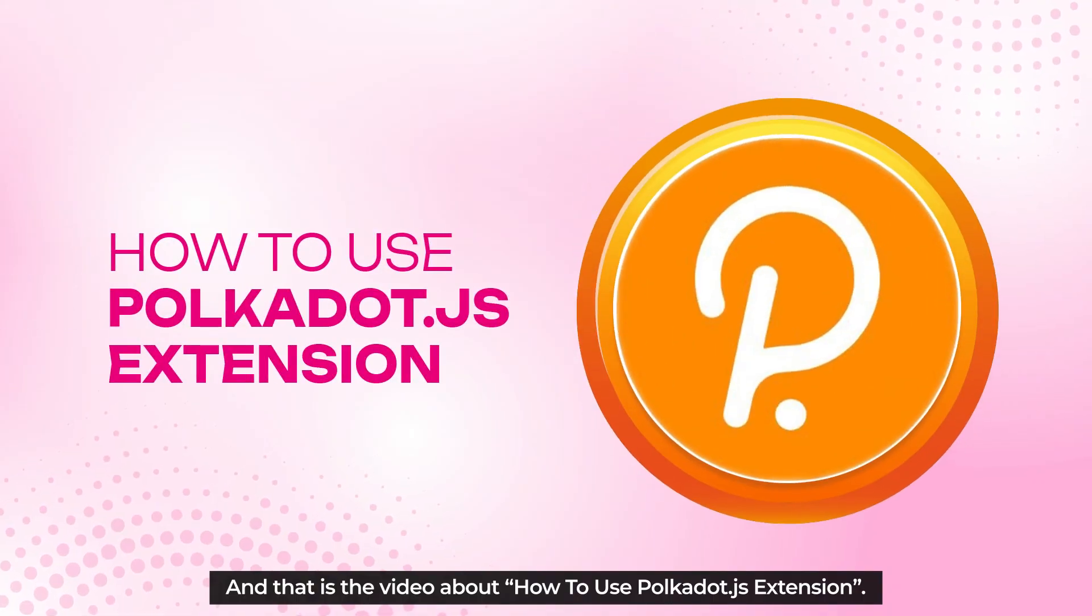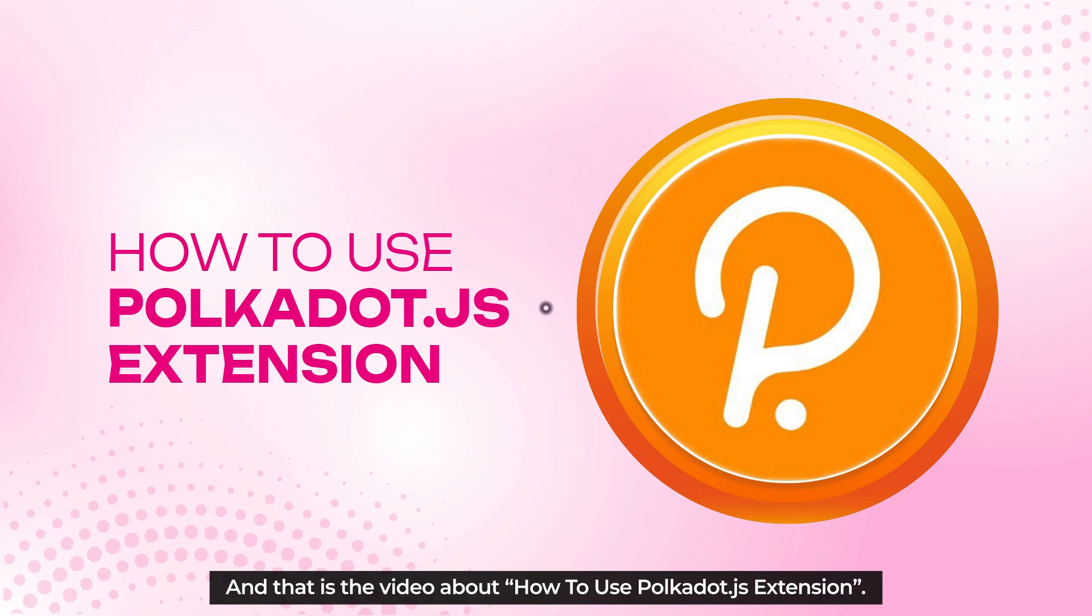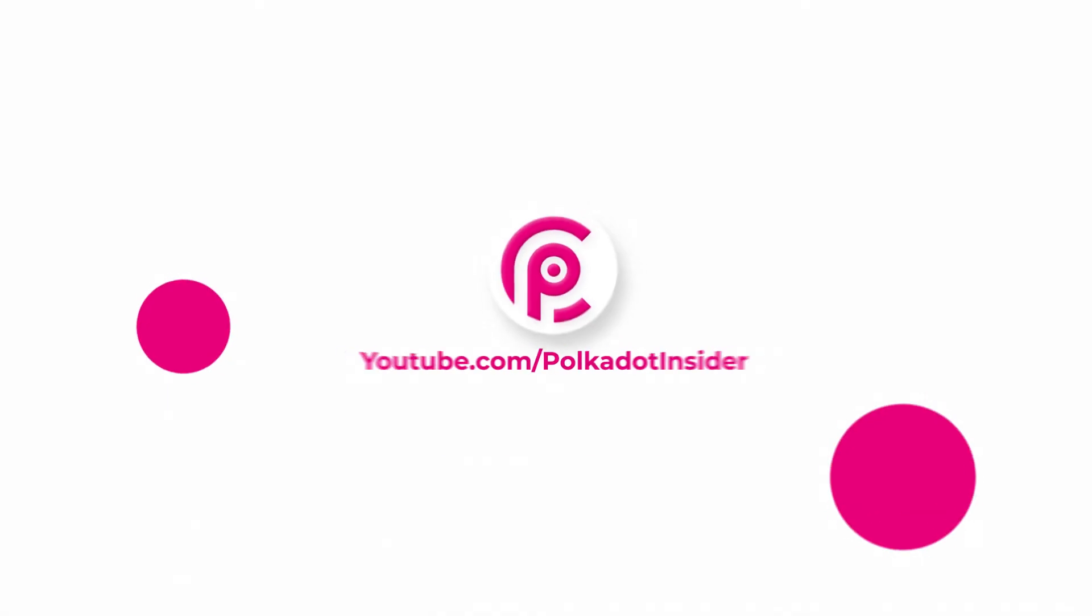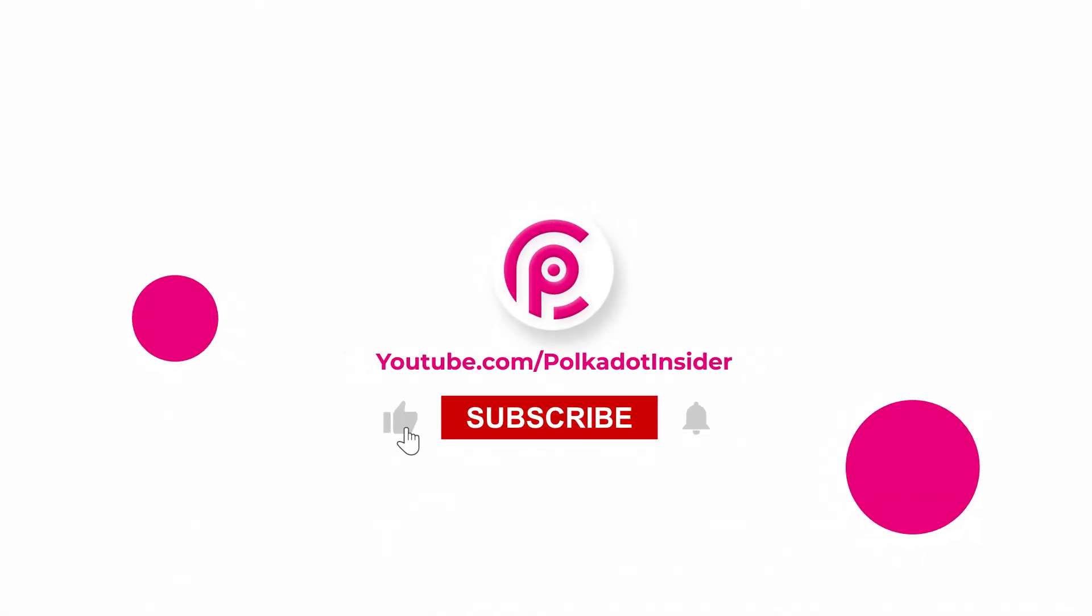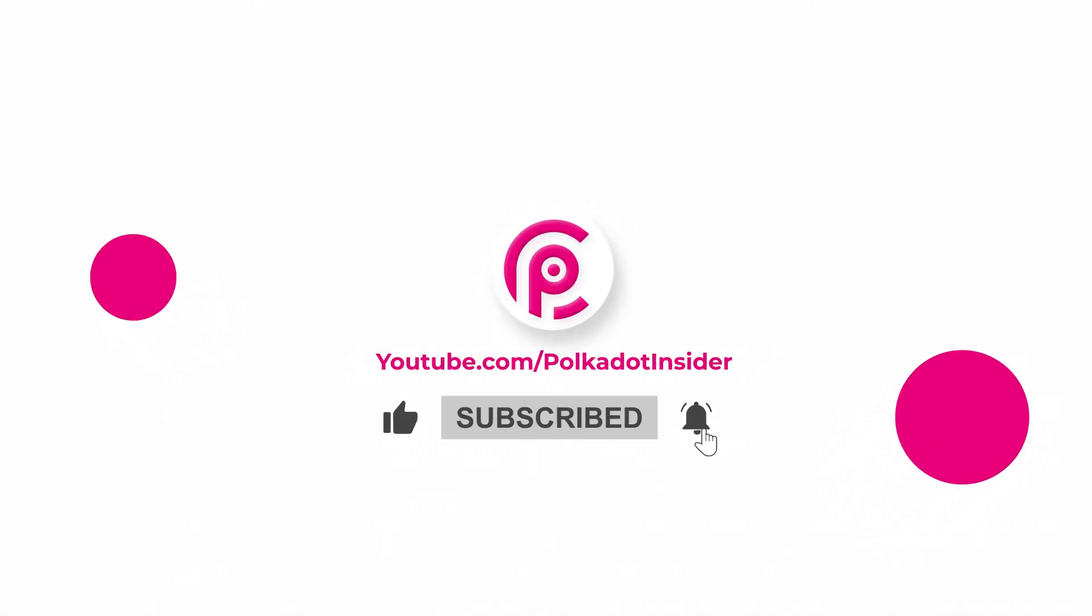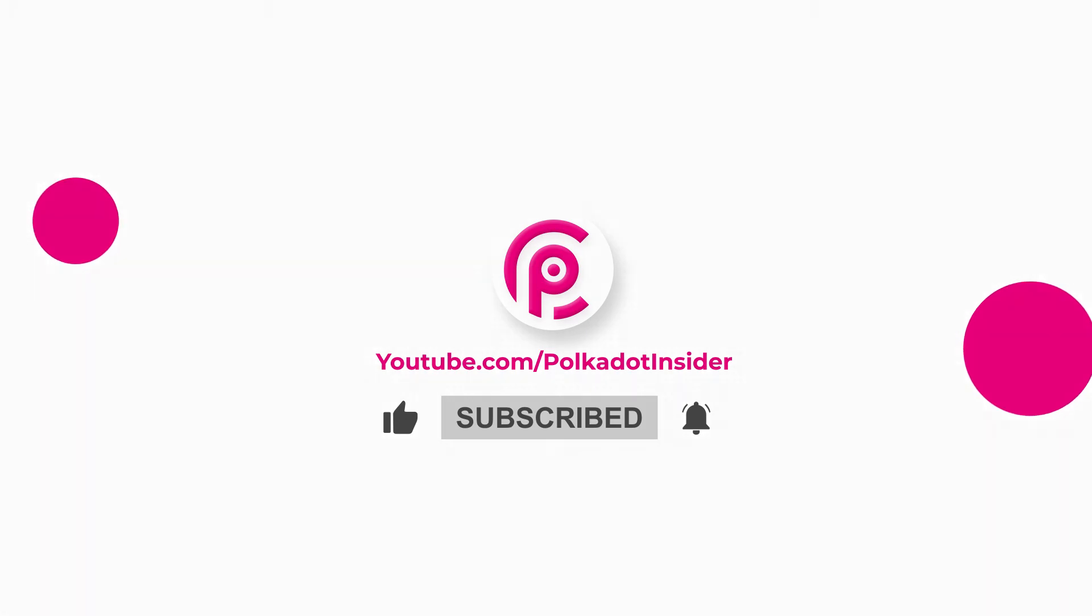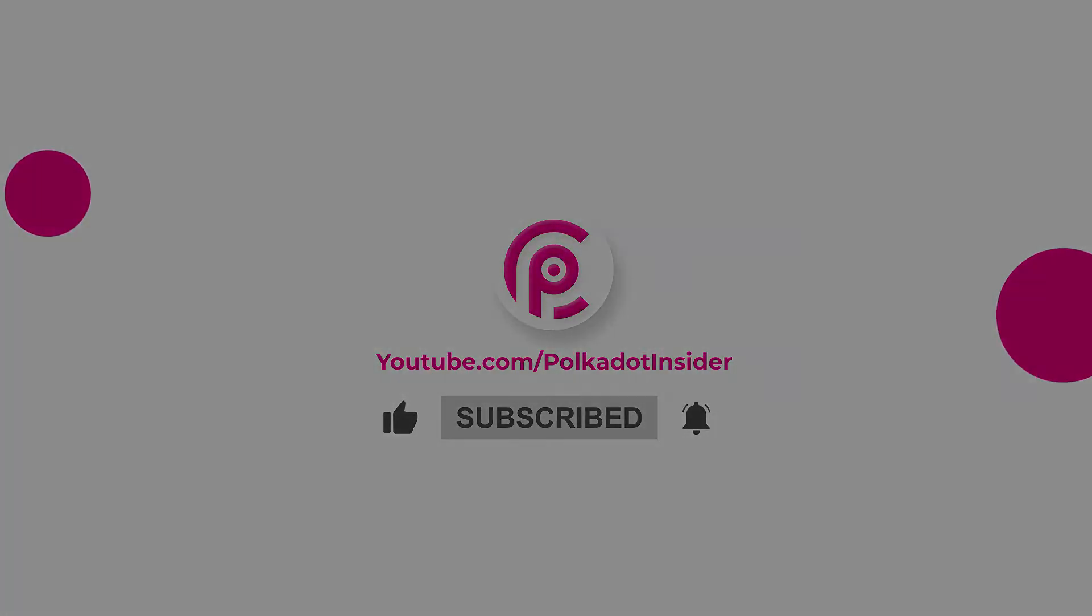And that's a video about how to use Polkadot.js extension. If you enjoyed the video, don't forget to hit like, share, and subscribe to Polkadot Insider for more insightful videos. Bye, see you next time!